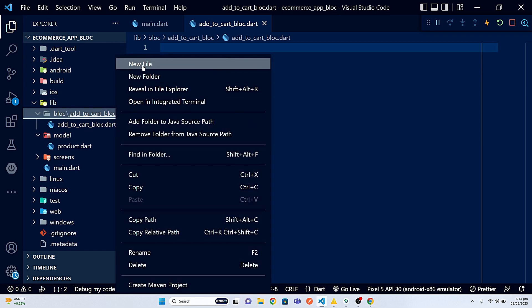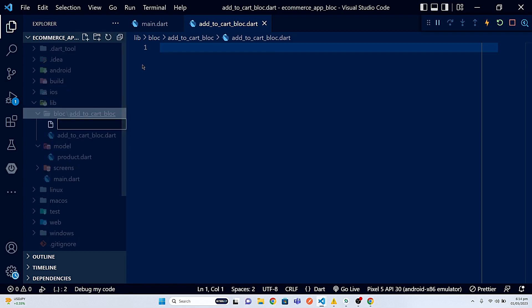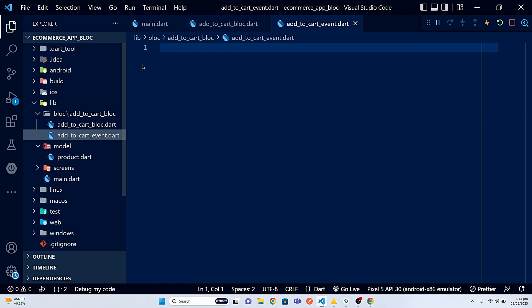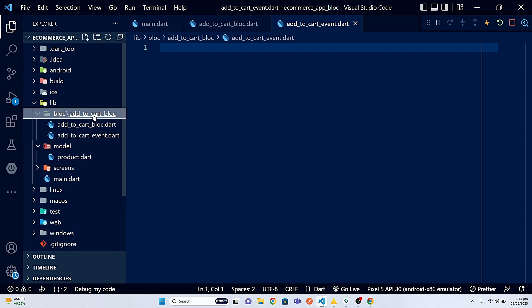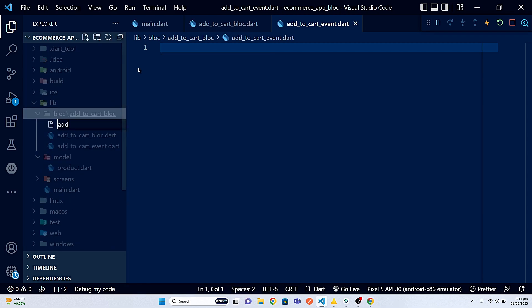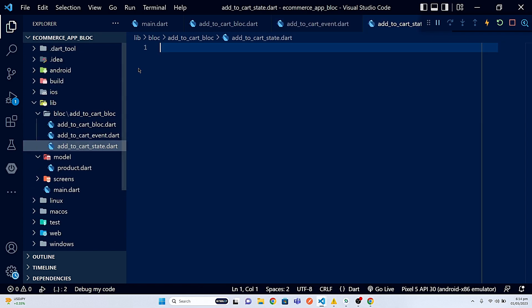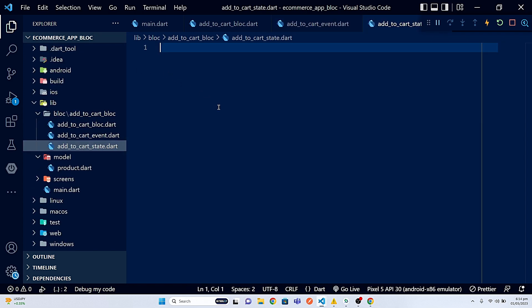I also need to create the event file. As you know, the block pattern consists of three main components: the event, the state, and the block. So let's create add_to_cart_event.dart and the last file we need for now is add_to_cart_state.dart. These are the files essential for implementing the block pattern.